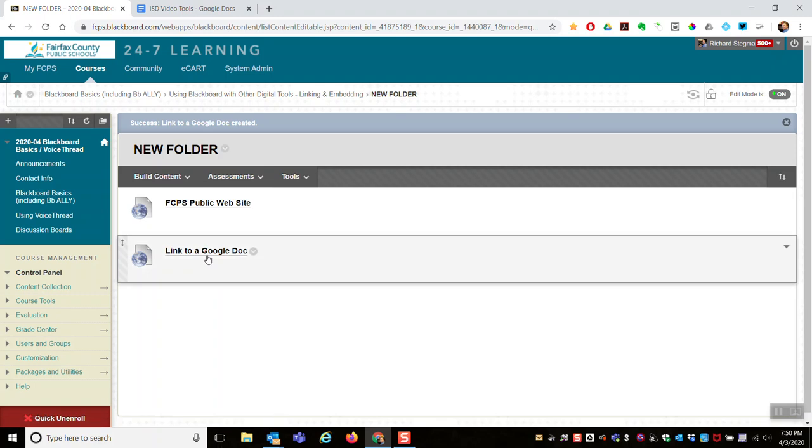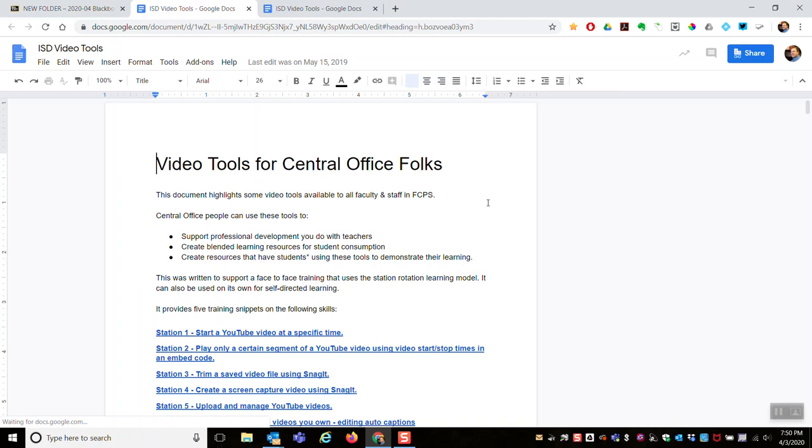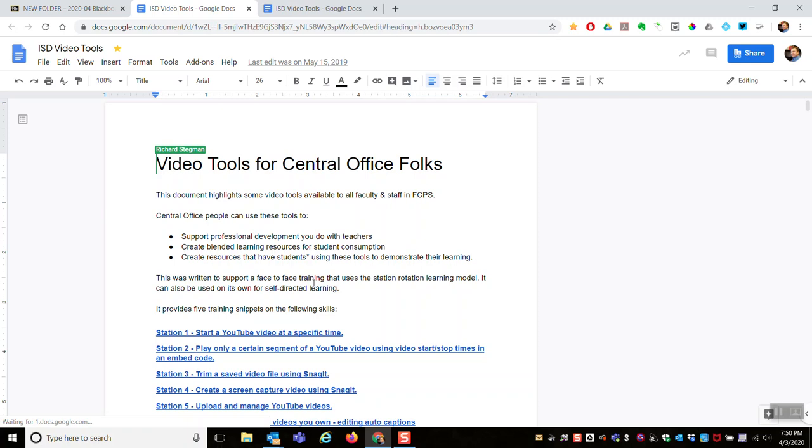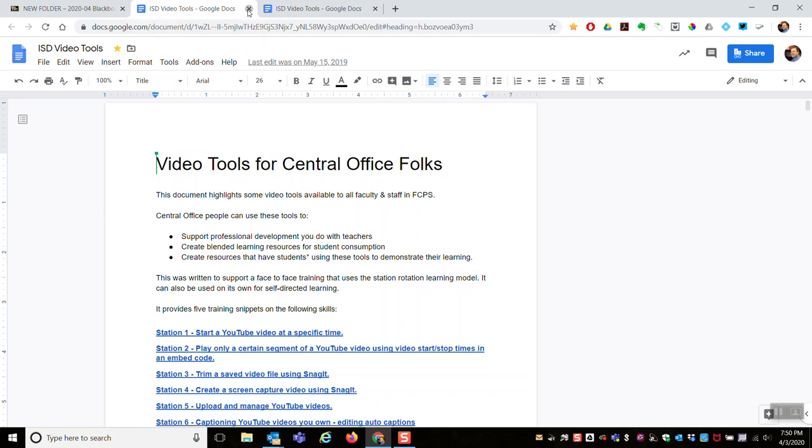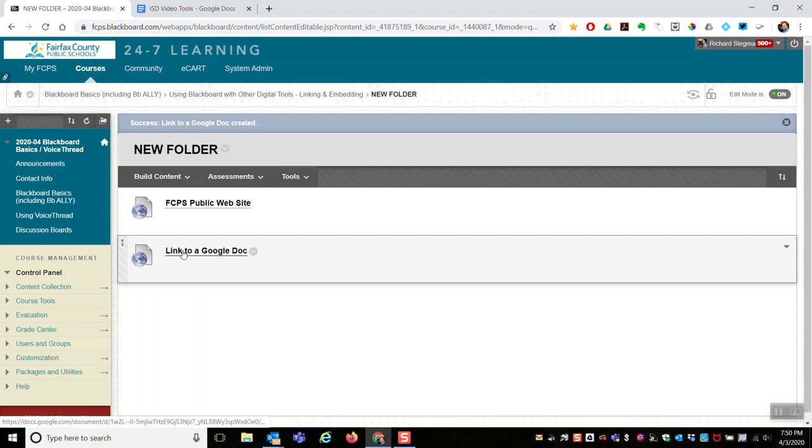Remember that link will work for your students. If the student is not signed into G Suite for Education, they'll get the login screen for FCPS schools.net and they'll have to log in. That link will work for students but it will not work for parents because parents do not have G Suite accounts.